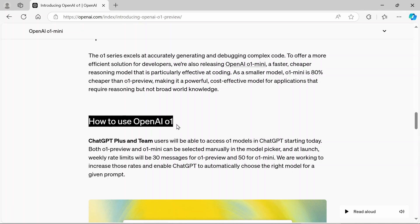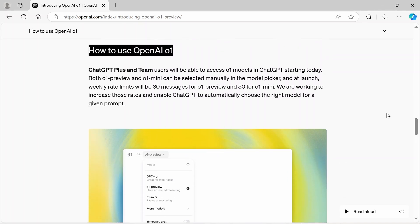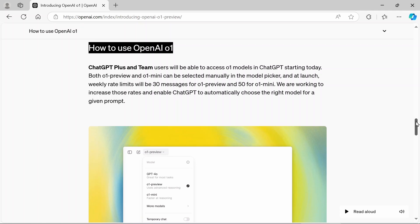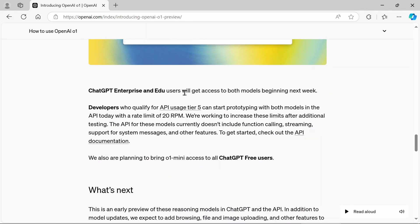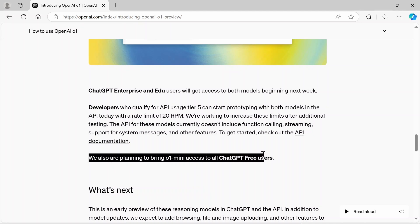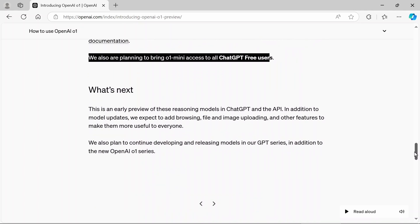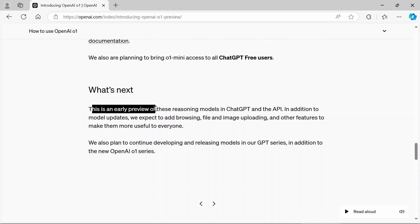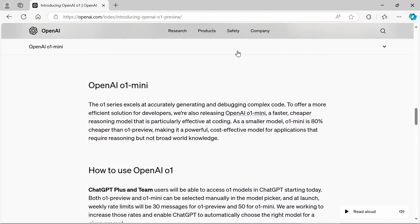Now, how do you use open AI 01? Well, right now, this is only going to be available for people who have already signed up and paid for chat GPT. So this is chat GPT enterprise users and edu users developers, but they are planning to bring 01 mini access to all chat GPT users for free. Of course, that's down the road. So we don't know how long that is going to take, but they have released this early preview of these reasoning models and let's go check this baby out.